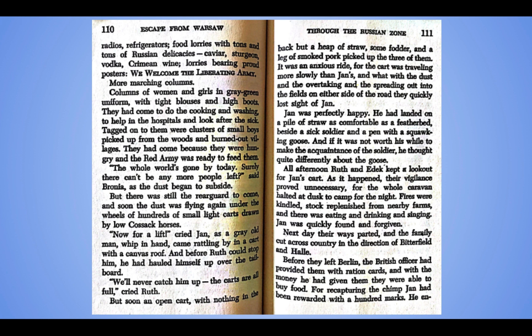But there was still a rear guard to come and soon the dust was flying again under the wheels of hundreds of small light carts drawn by low Cossack horses. "Now for a lift," cried Jan. As a gray old man, whip in hand, came rattling by in a cart with a canvas roof, and before Ruth could stop him, he had hauled himself up over the tailboard. "We'll never catch up with him. The carts are all full," cried Ruth. But soon an open cart with nothing in the back but a heap of straw, some fodder, and a leg of smoked pork picked up the three of them. It was an anxious ride for the cart was traveling more slowly than Jan's, and with the dust and the spreading out into the fields on either side of the road, they quickly lost sight of Jan.